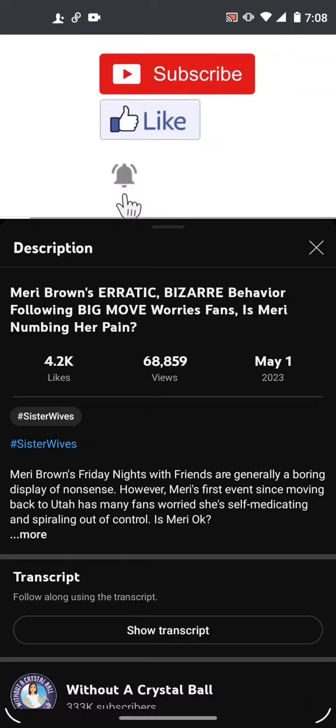I came across this video on Katie's YouTube, and what sparked my interest was this title: Mary Brown's erratic, bizarre behavior following big move. Is Mary numbing her pain? Are you kidding me?